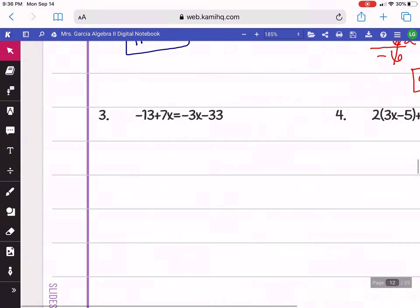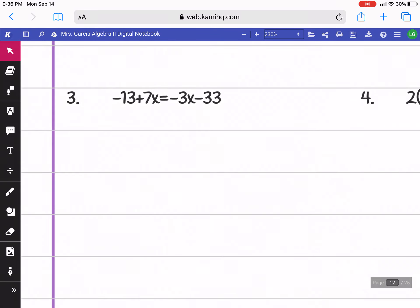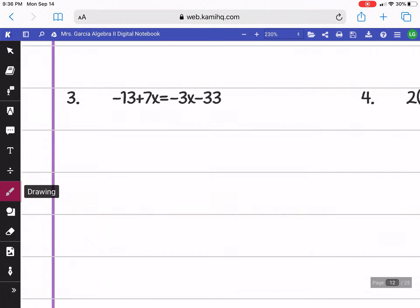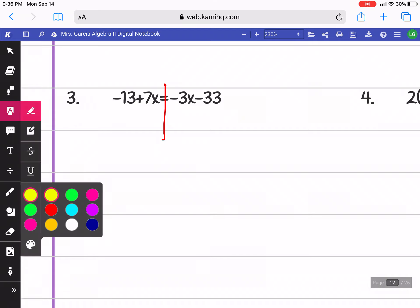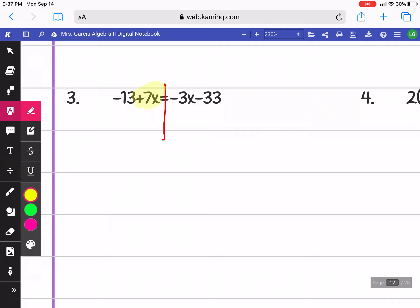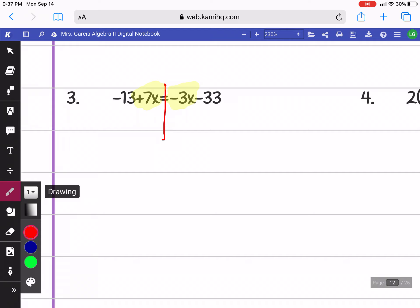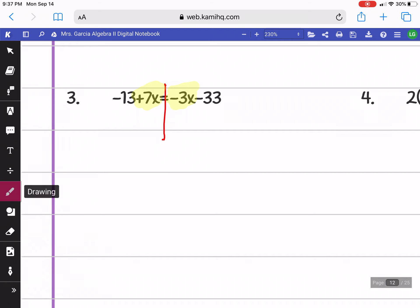These next examples have variables on both sides. Looking at example 3, we don't need to distribute because there are no parentheses, and both sides are already simplified — you can't combine negative 13 and 7x because one has an x and one doesn't. I'm going to look at my variables: I have a 7x and a negative 3x. When there are variables on both sides, you want to undo one of them — it doesn't matter which, but I usually undo the smaller one.